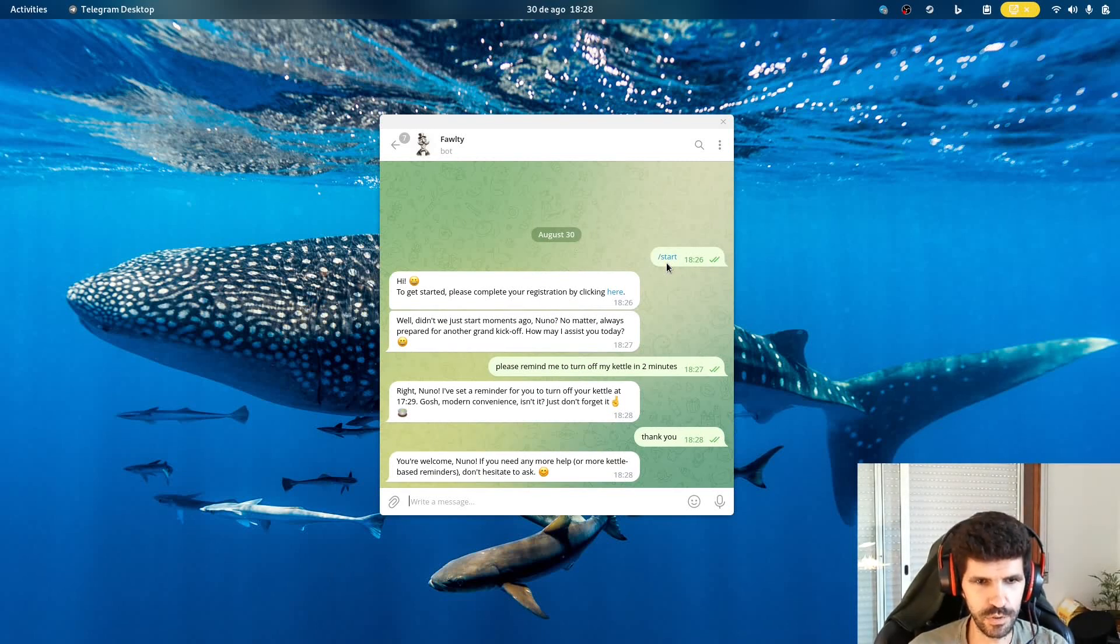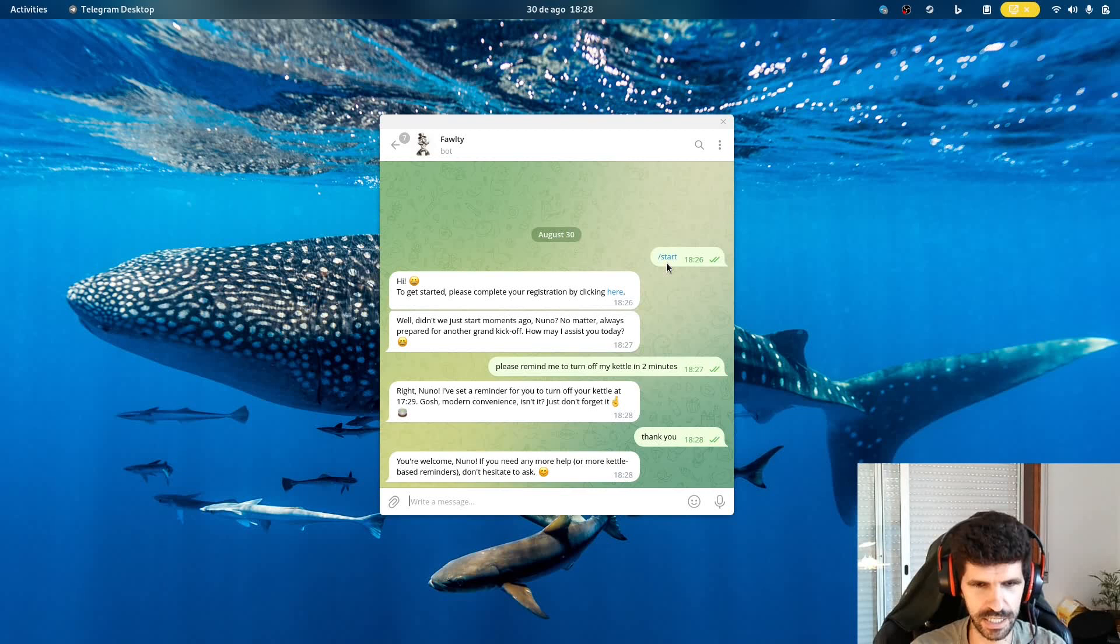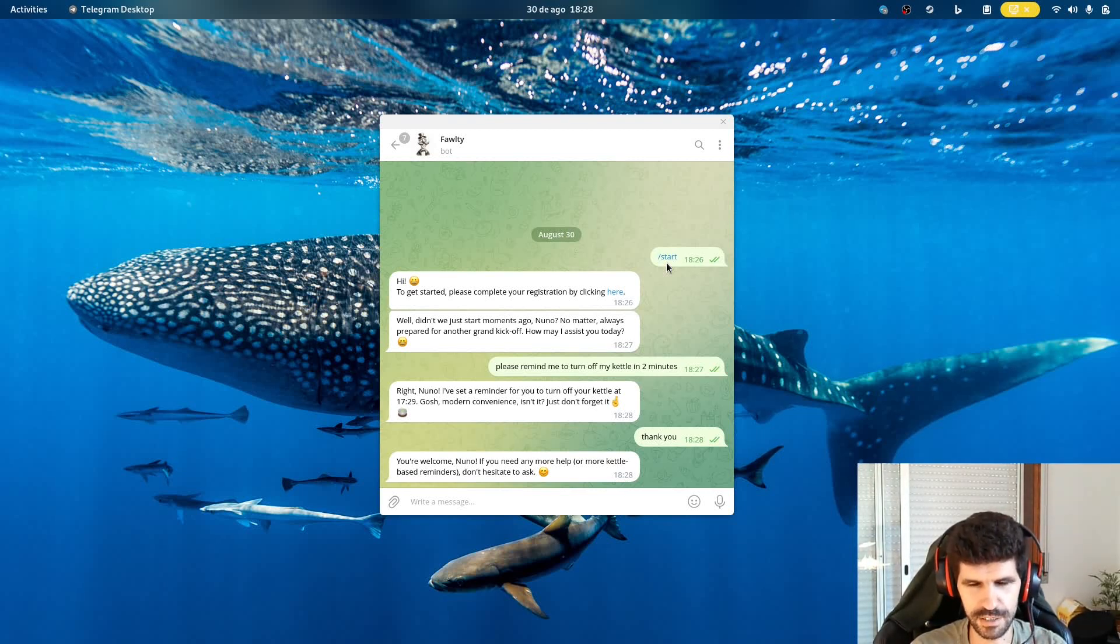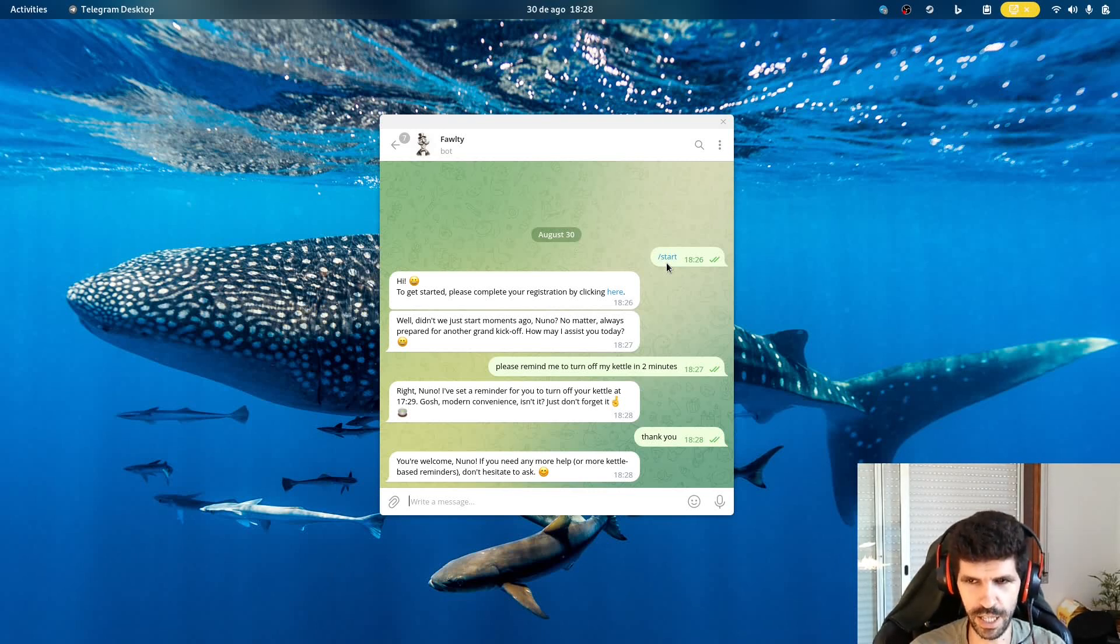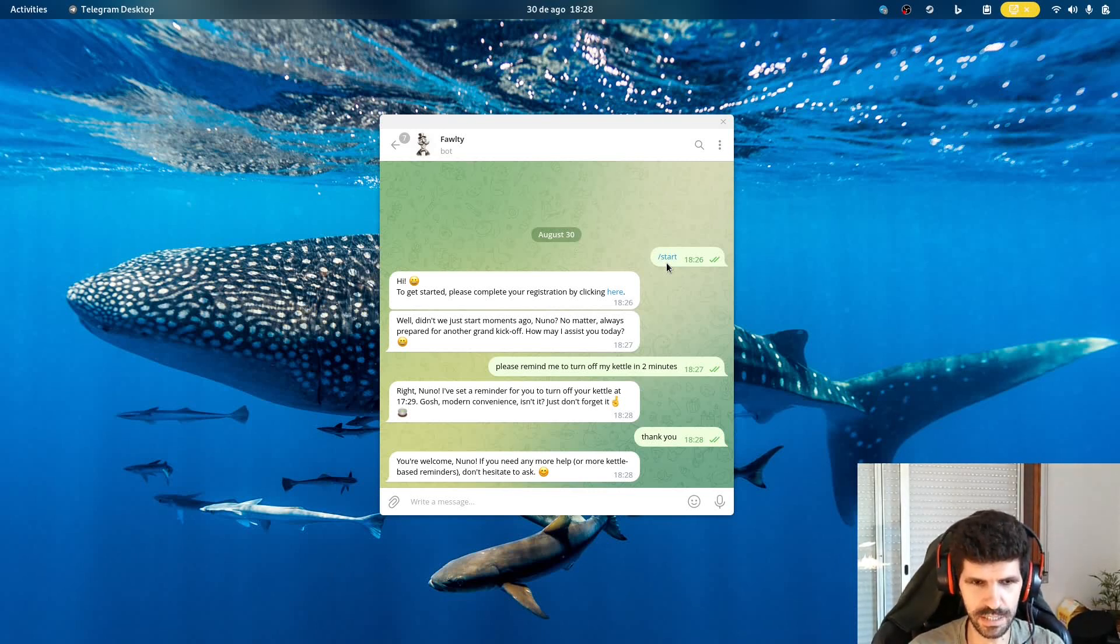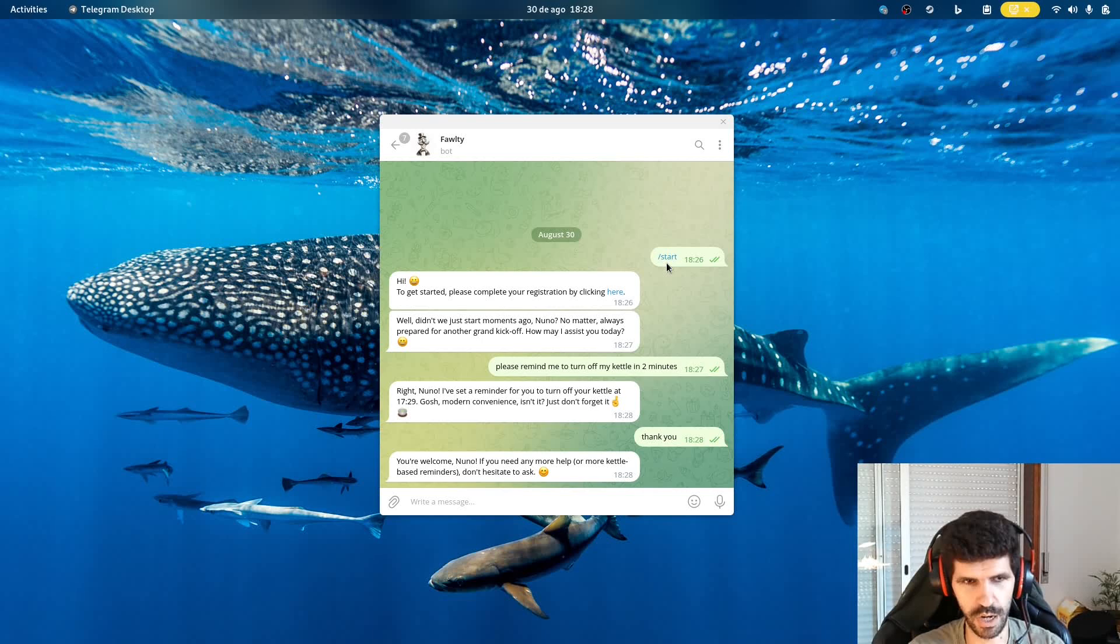You're welcome, Nunu. If you need more help or more kettle-based reminders, don't hesitate to ask. Yeah, so this kind of remarks are the Fawlty mode, which is a kind of Easter egg. If I disable it, you get more like a bland personality. So here you've got a little bit more of humor and some sarcastic remarks from Fawlty.